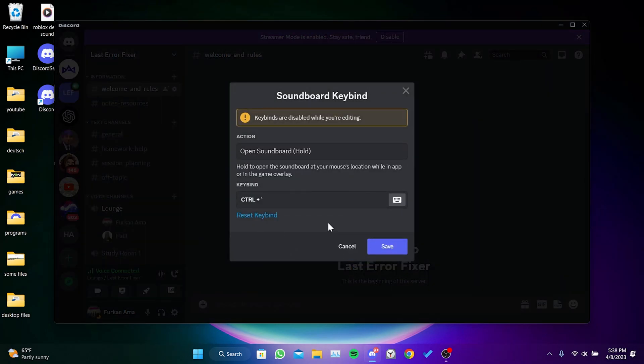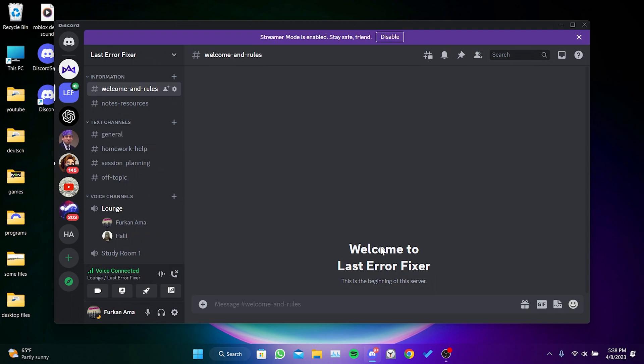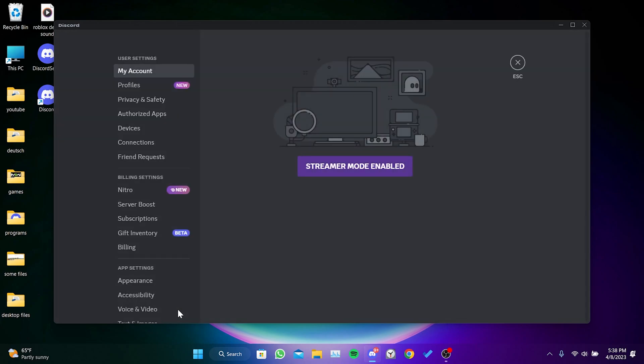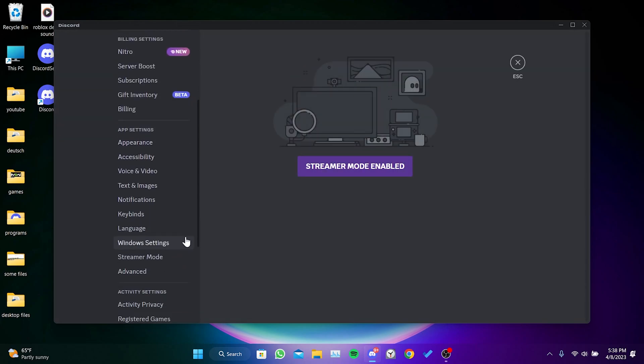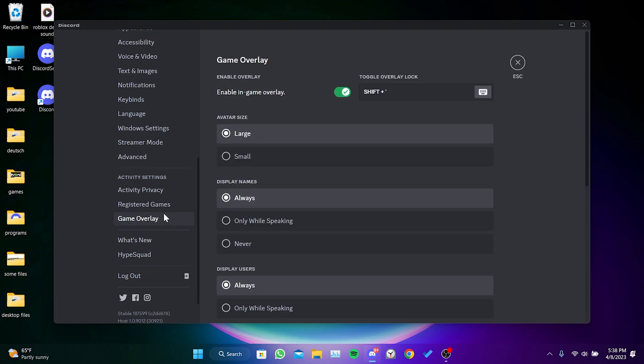We can assign a key from below to use soundboard in-game. We select any key we want and click on Save. Then we click on User Settings. To open Discord overlay, we scroll down and find Discord Overlay, then we toggle down Enable In-Game Overlay.